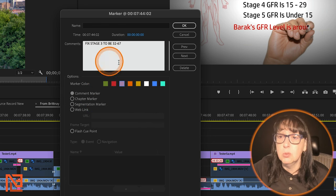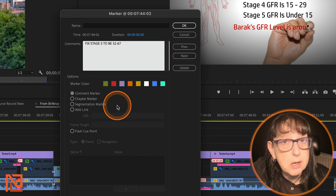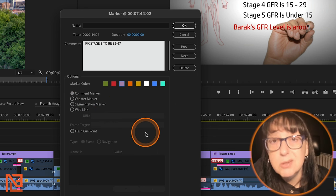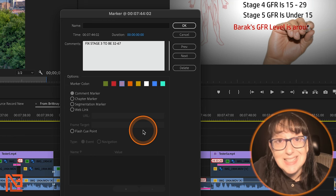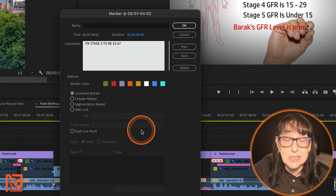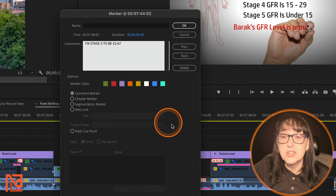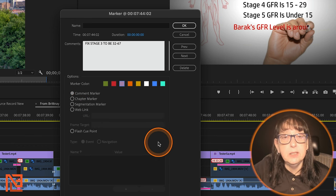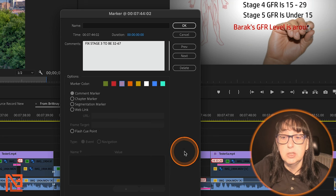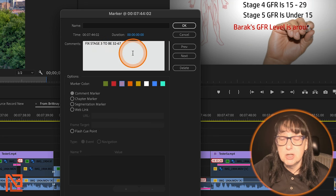You can make it a comment marker, which is what this is. You could make it a chapter marker if you're making DVDs — which doesn't really happen that much anymore, but when it did it was very useful. Then you could also make it a segmentation marker, or a web link. There's a lot of different things you can do here, but most people just use the defaults.